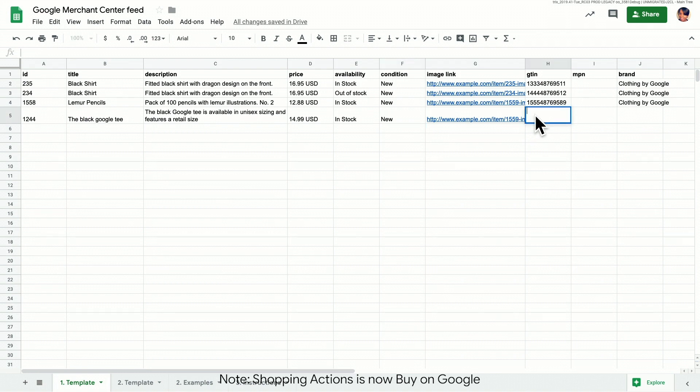Finally, since we have a GTIN, we're required to submit it to help Google identify our product.